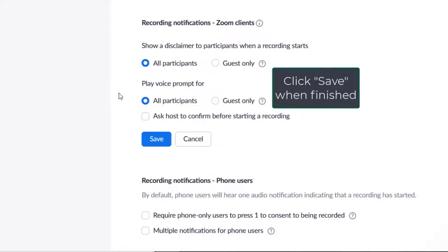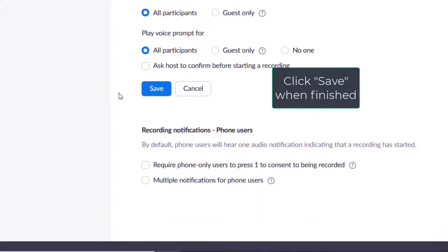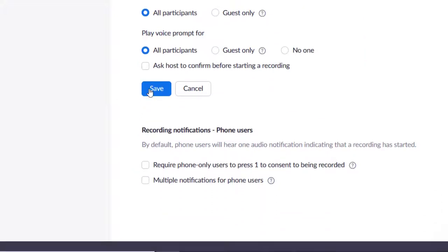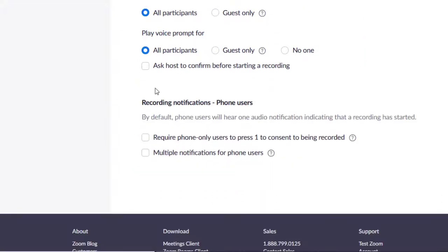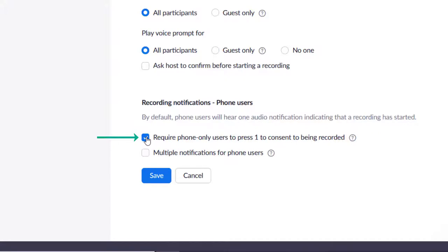Recording Notifications Phone Users allows you to change settings for anyone who is calling into your meeting instead of connecting via Zoom. It's a good idea to check the top box there. Require phone-only users to press 1 to consent to being recorded. As they are only connecting with audio, they can't have a visual disclaimer. So this option gives them an audio notification that the meeting is being recorded and asks them to press 1 on their phone to consent.